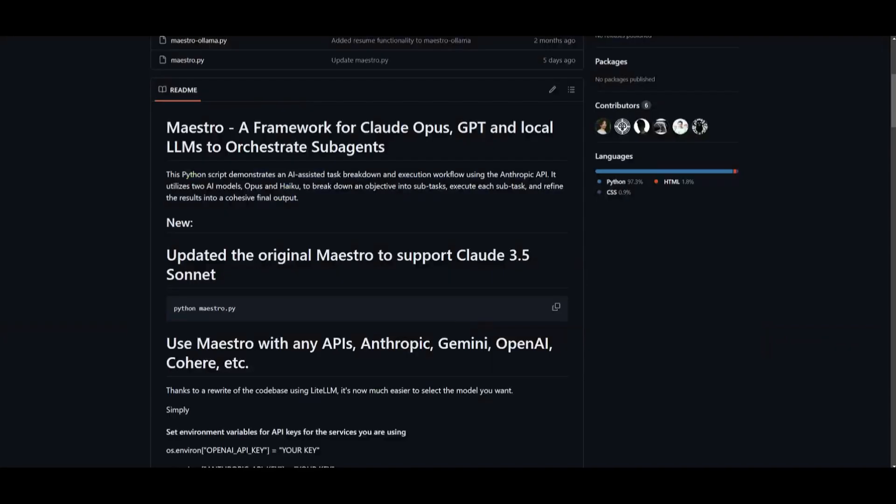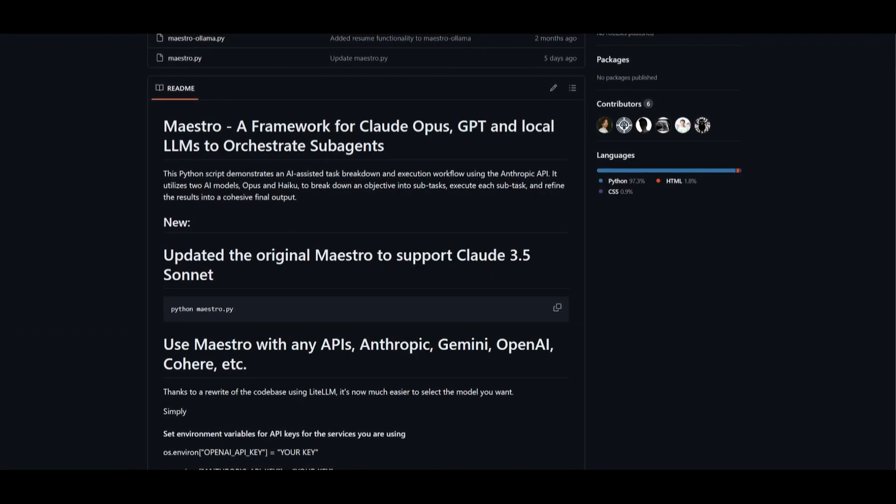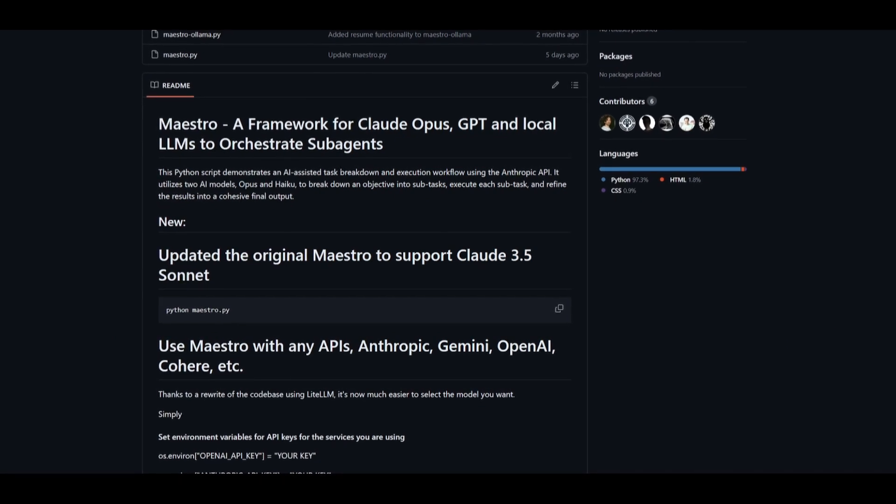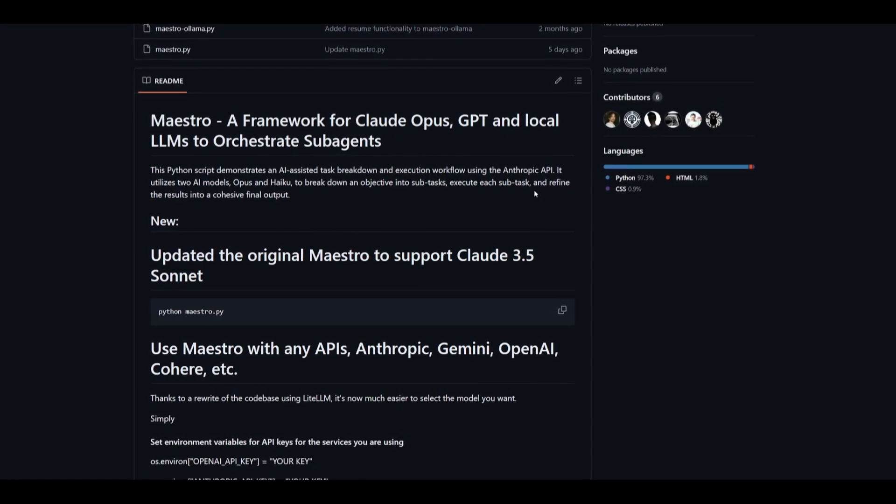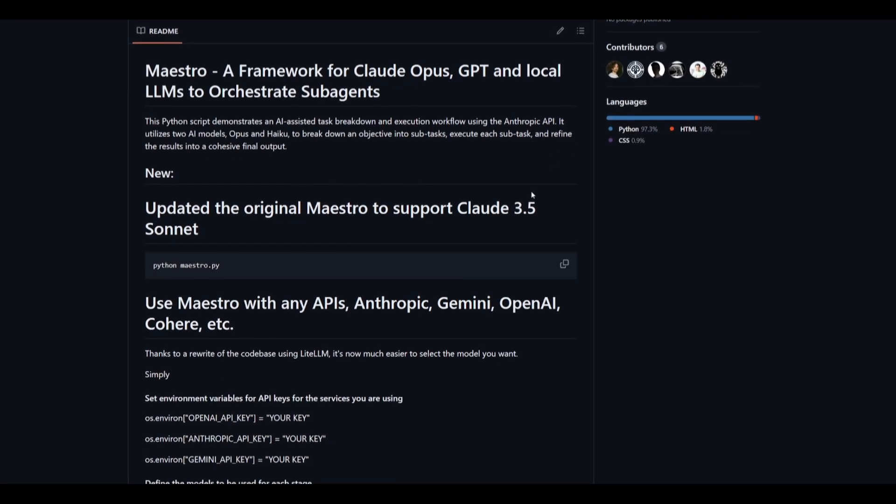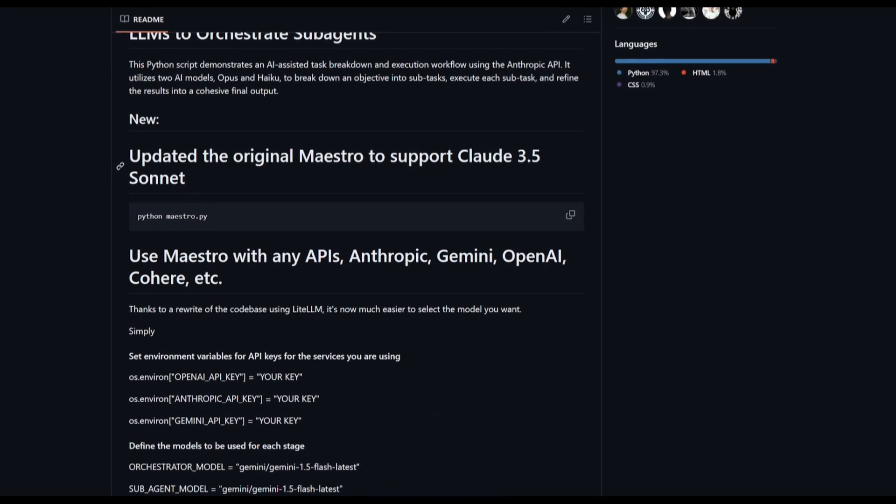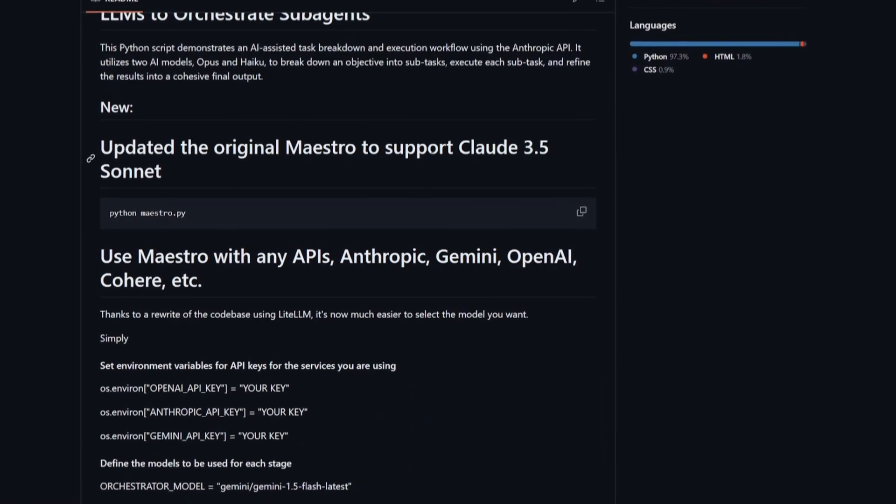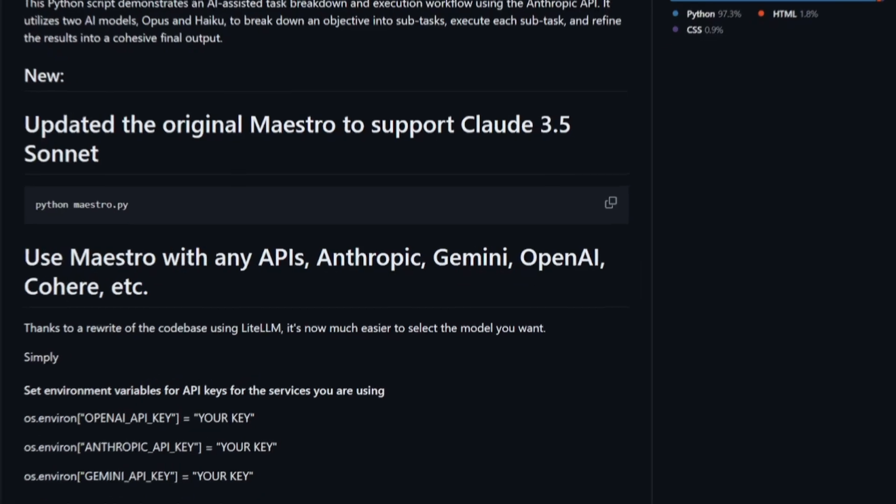Maestro is going to enable you to utilize the Cloud Sonnet 3.5 model to orchestrate sub-agents to carry out your tasks like building applications, code, agent deployment, and so much more.